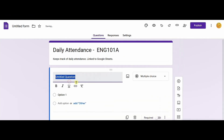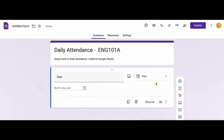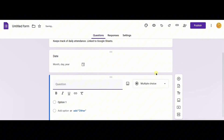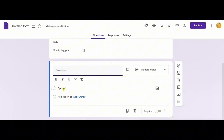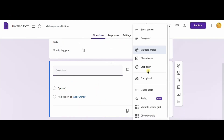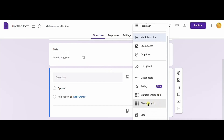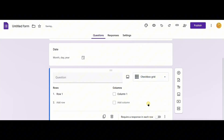I will enter date as the first form field. Typing date automatically sets the data type to date. To add a new question, click the plus button on the right menu. I will leave the name of the question blank.